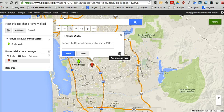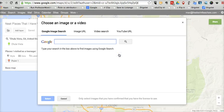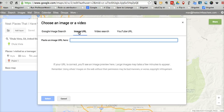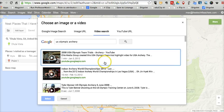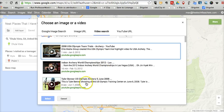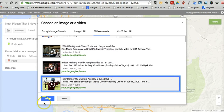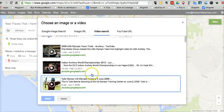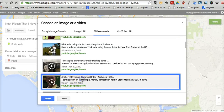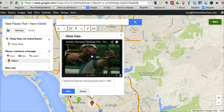Now I can add an image or a video to my placemark by clicking that little icon. You can do a Google image search, or if you have an image hosted online — say on Flickr or in your Picasa web albums — you can link to it that way. You can also do a video search. Let's say I was there for the U.S. Olympic archery events. There's a video of someone shooting at the Olympic Training Center in 2008 — let's go ahead and add that to the placemark. You can add multiple items to the placemark by clicking this little plus button, and now we can add another video. Now we have two videos within that placemark.